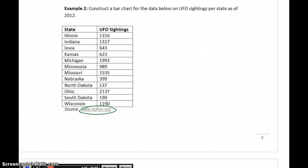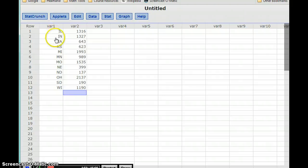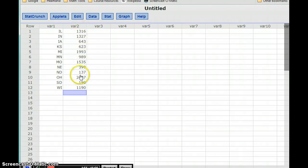To save myself some time, I already have this information typed into StatCrunch. So I have one column that's just the names, in this case abbreviated names, of each of the individual states, and then the number of UFO sightings for each of those states.